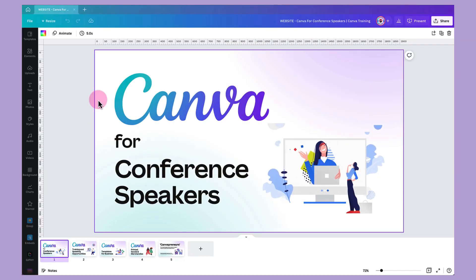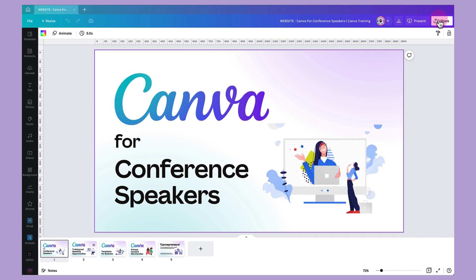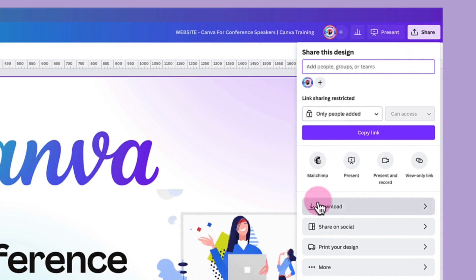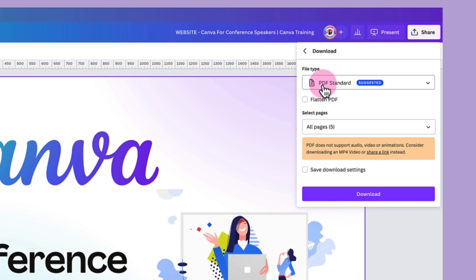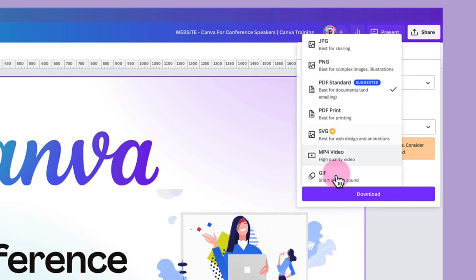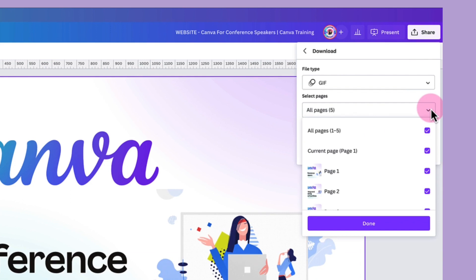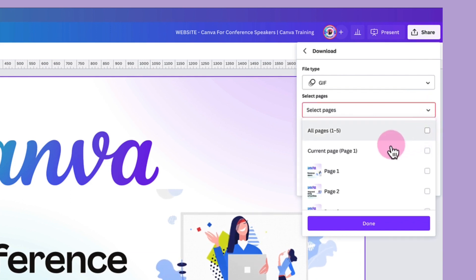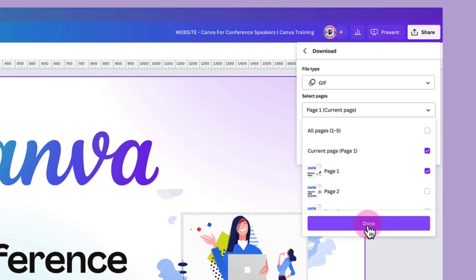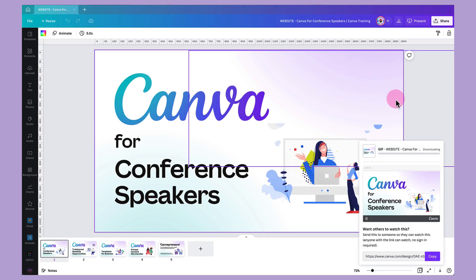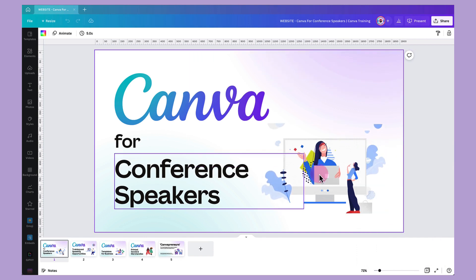With the first of my animated slides selected, I'm going to go up to the top right-hand corner of my toolbar again, click on share, then go down to the download tab and click on that. I'm going to select my file type by clicking the downward arrow and selecting GIF. Then I'll select the page I want to export — I'm going to unselect all pages and put a tick in just page number one — then click done and download. Once that's done, I'm going to repeat that process for page number four.